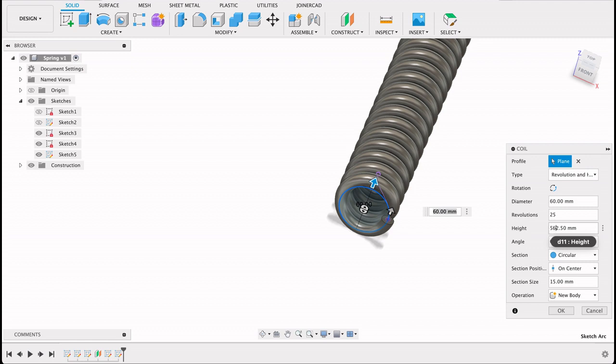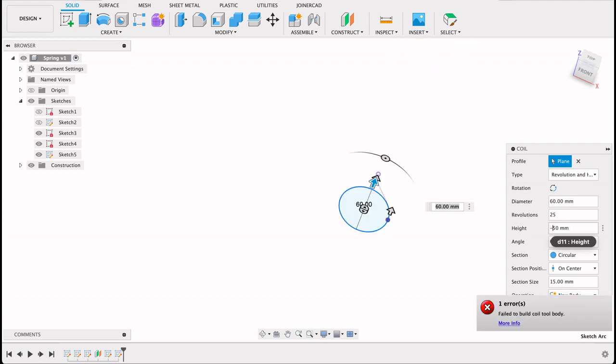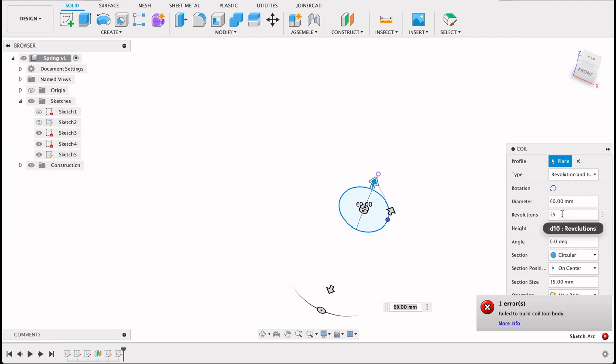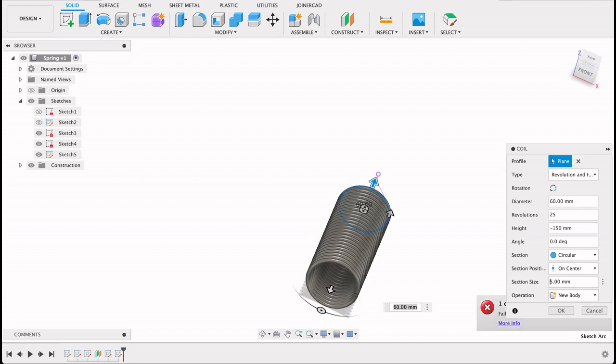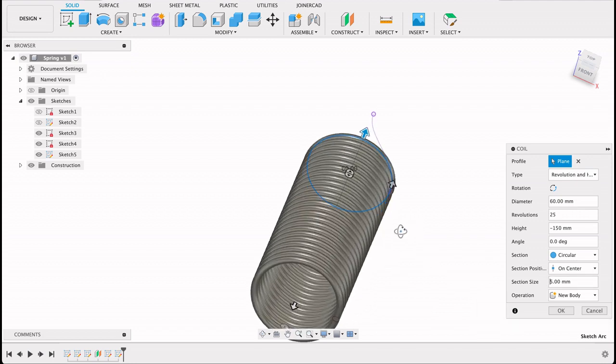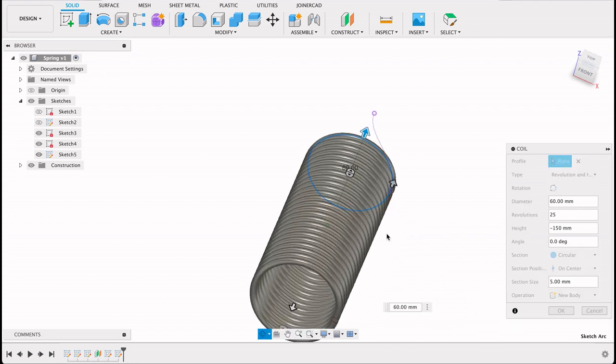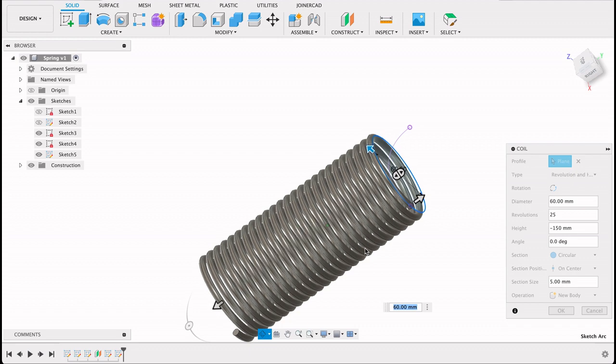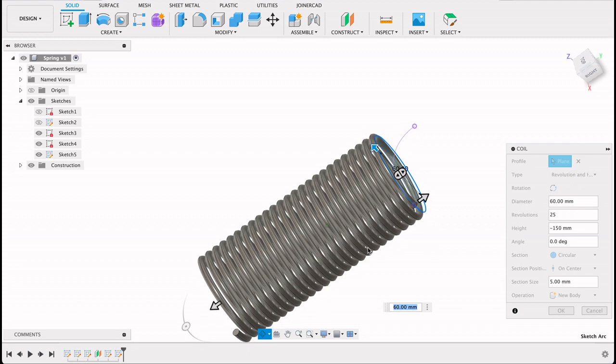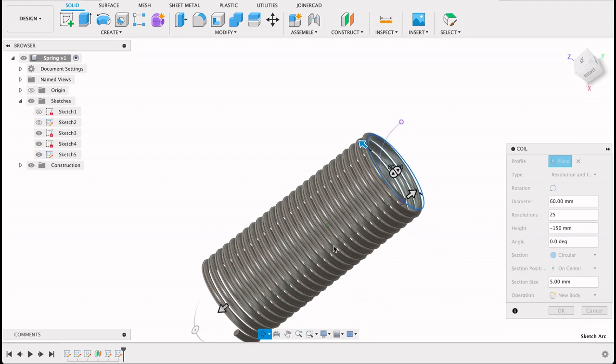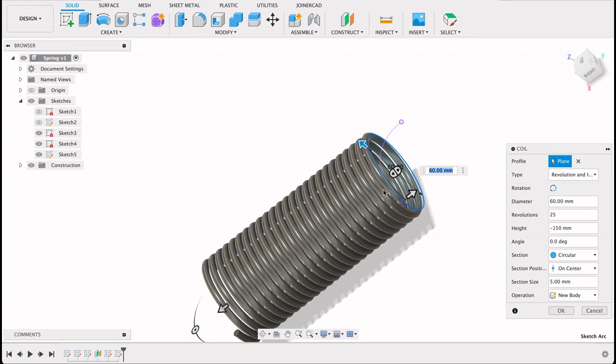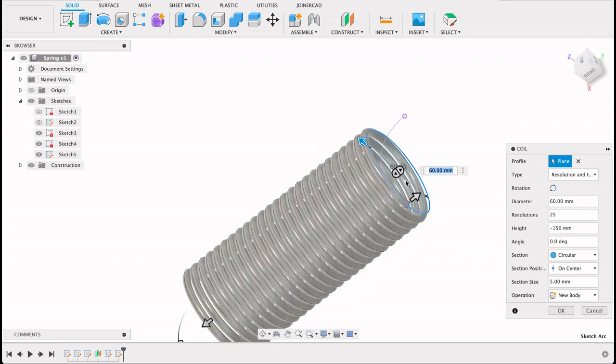And then I want this in the opposite direction, and I only want it to be 150. So I'll go minus 150. Diameter is 60. That's a bit big. So we could see it wasn't able to create it because the profile was too big for the number of revolutions I was putting in.